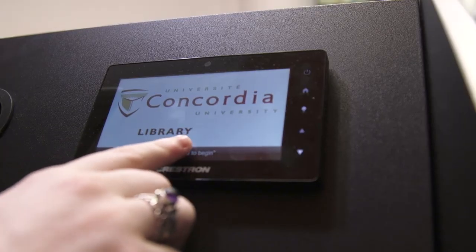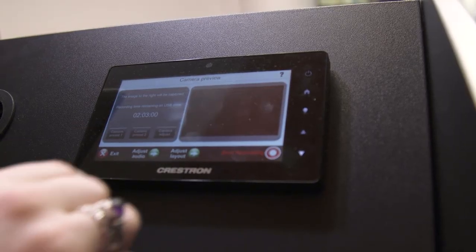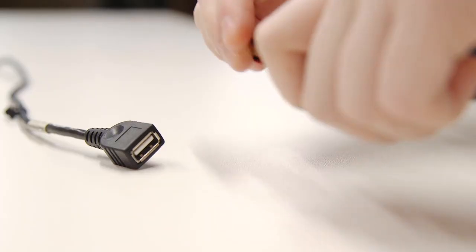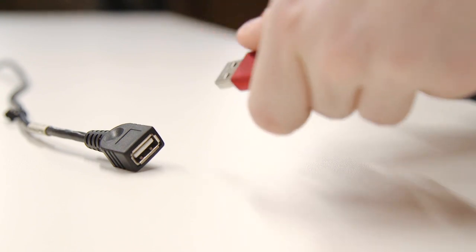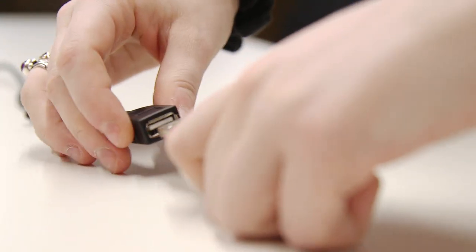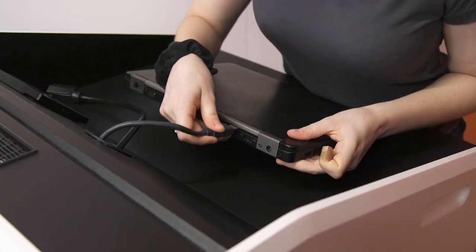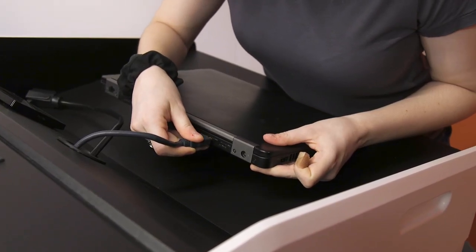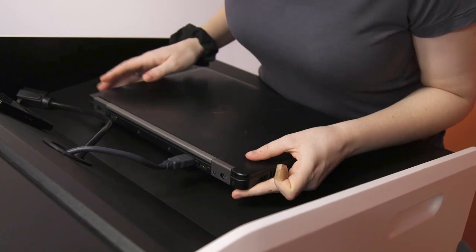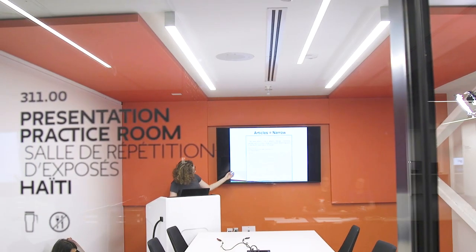To record another presentation, reinsert your USB memory device and start again. You may also have to disconnect and reconnect your laptop when you begin again.